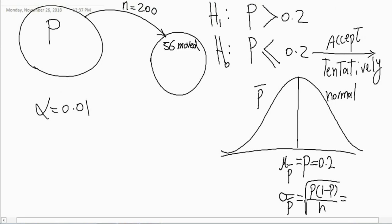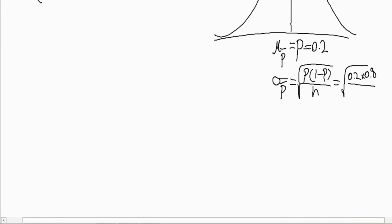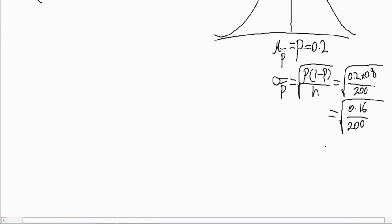So the mean of all sample proportions is 0.2, and the standard deviation is the square root of 0.2 multiplied by 0.8, divided by 200. Going step by step: 0.2 times 0.8 is 0.16, and 0.16 divided by 200 gives us the variance before taking the square root.